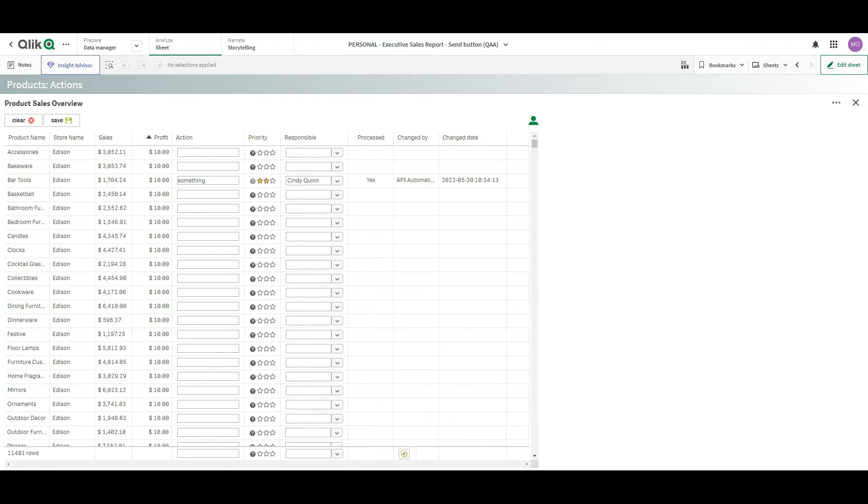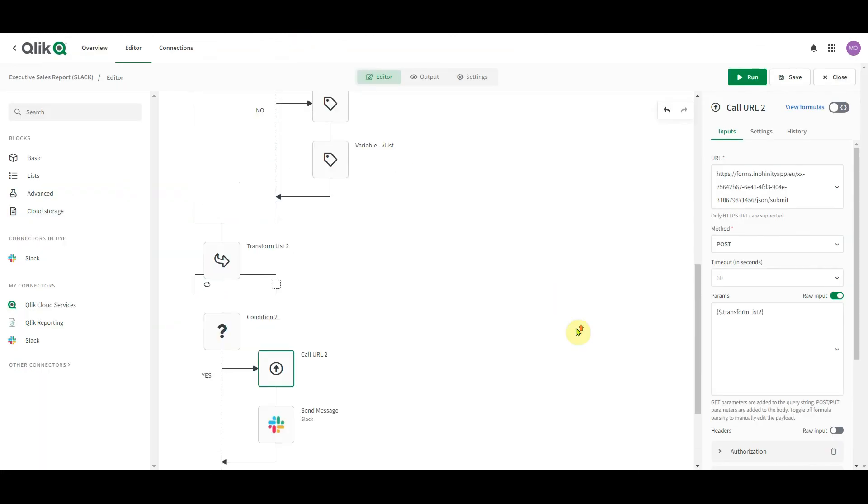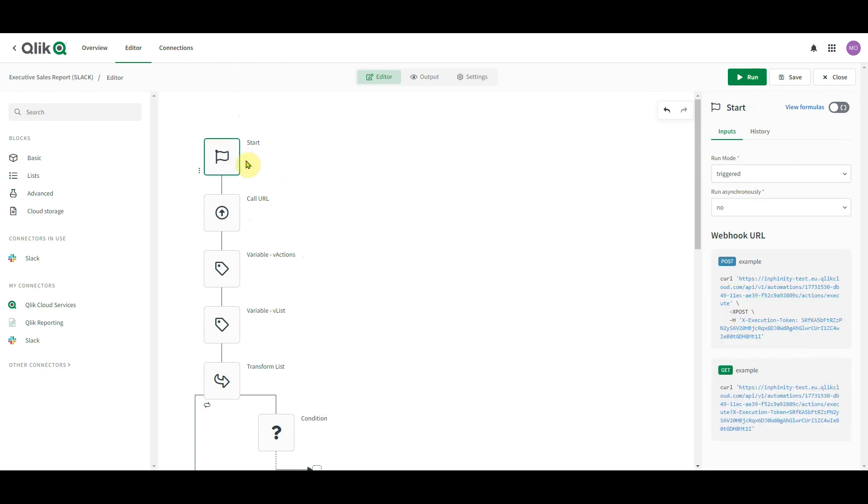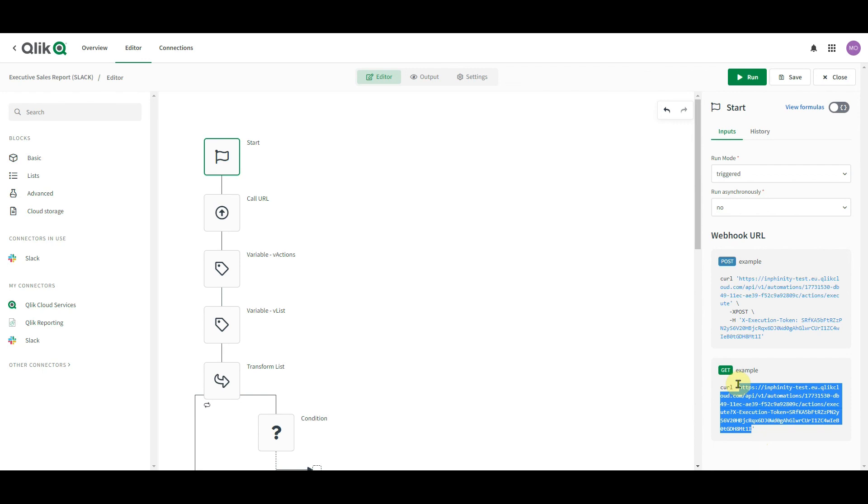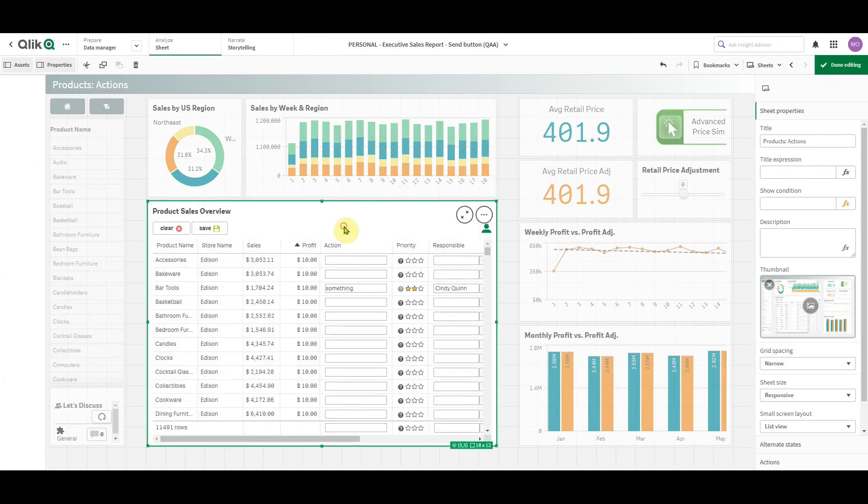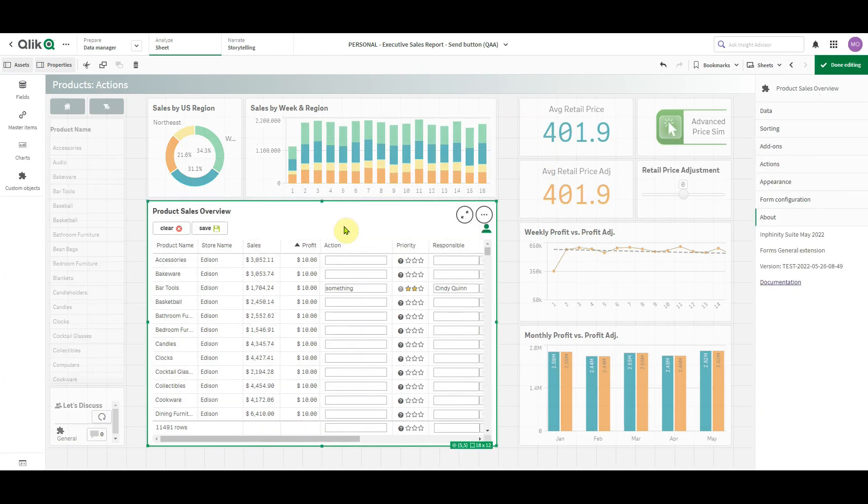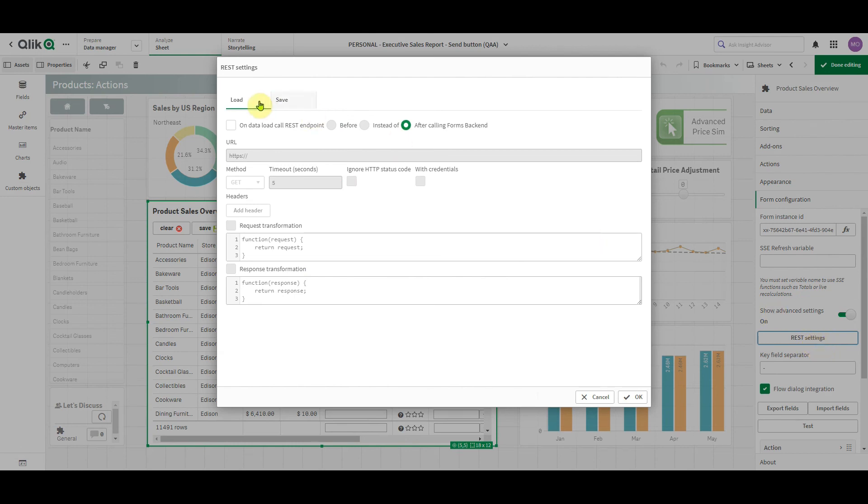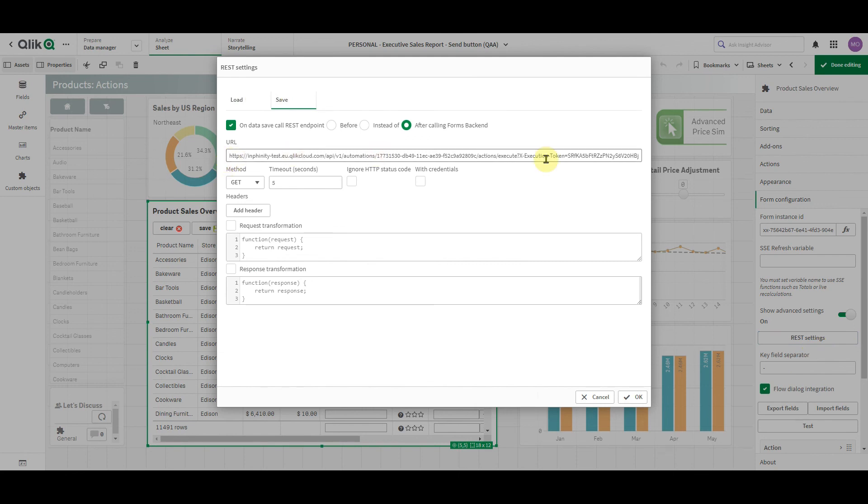The last thing I want to show you is how easy it is to connect this Qlik application automation to the Infinity Forms in a Qlik app. So here, when you open the block start, you need to select run mode triggered. And here you can find the URL that triggers this Qlik application automation. In the properties panel, you really don't need to go anywhere else. In the properties panel of the Infinity Forms object, under advanced settings, you find this button REST settings. And when you go to the tab save, you just paste the URL here. It's that simple.